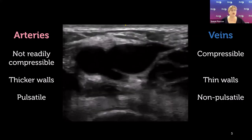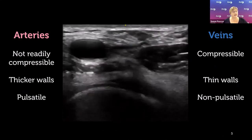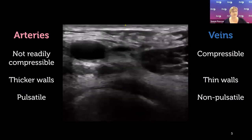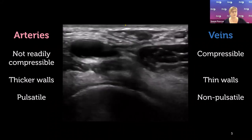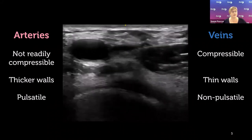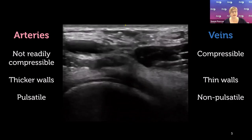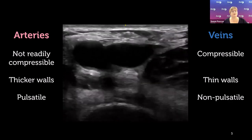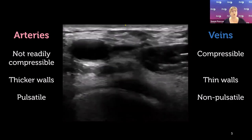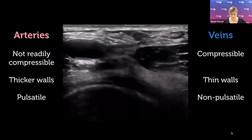In this study you can see the artery on the left of screen is not compressible — it deforms slightly — but the vein with the same amount of pressure compresses quite easily: the walls kiss each other and it winks at you.